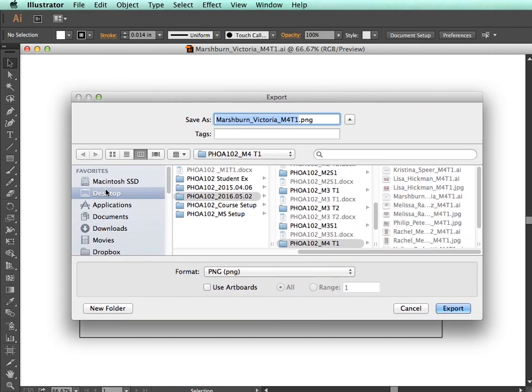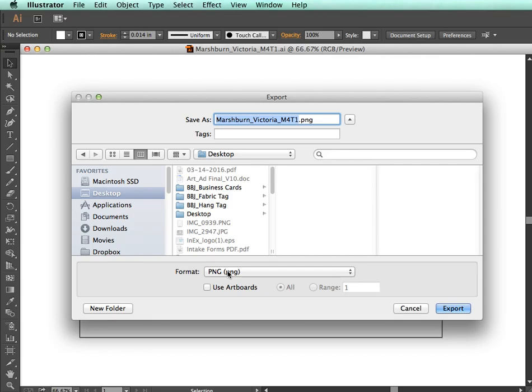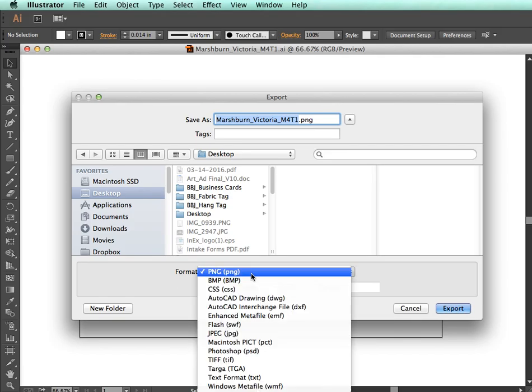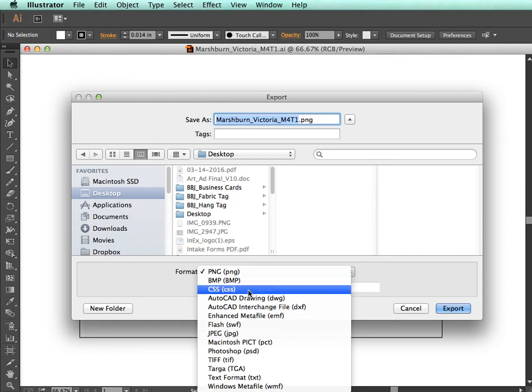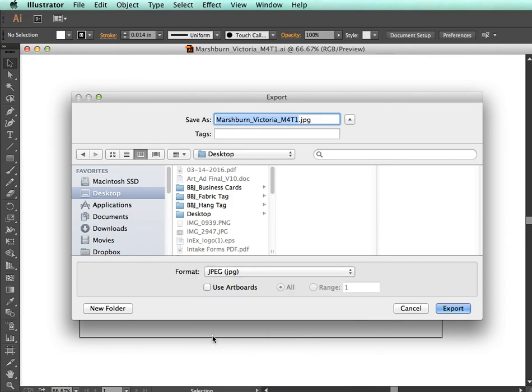The export dialog shows the file name that you can change. Under Format, it's currently selected as PNG. Click on that menu and select JPEG, then click Export.